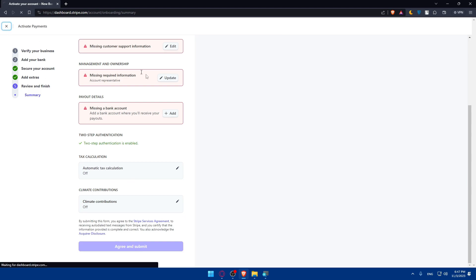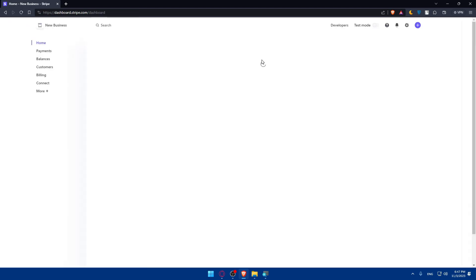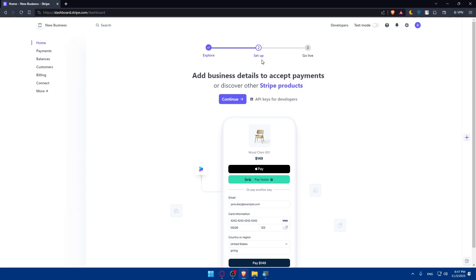Secure your account, add extras like tax calculation limits and contribution, and finally review and finish everything. Then click Agree and Submit. Once you finish you'll be set up already, able to use Stripe and connect it with Klarna or do whatever you want.